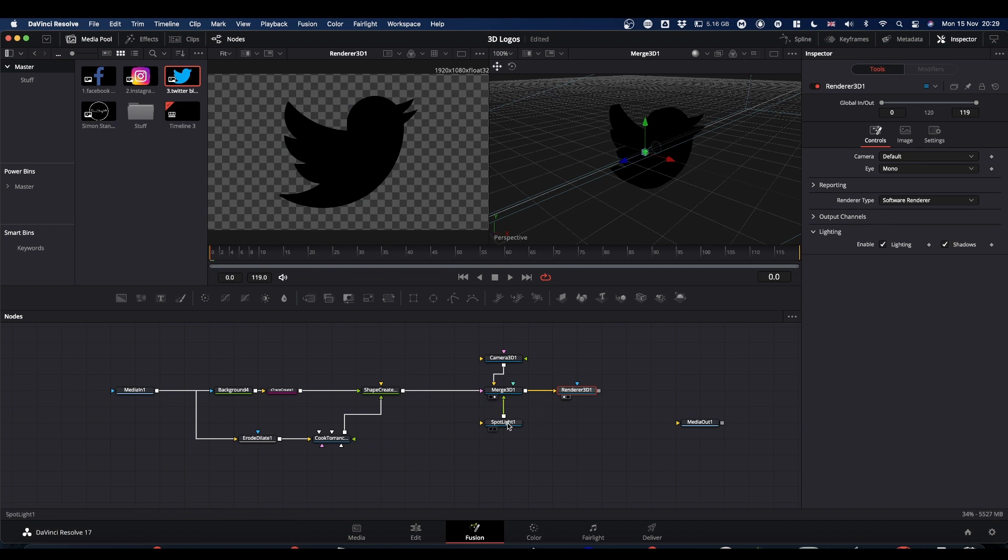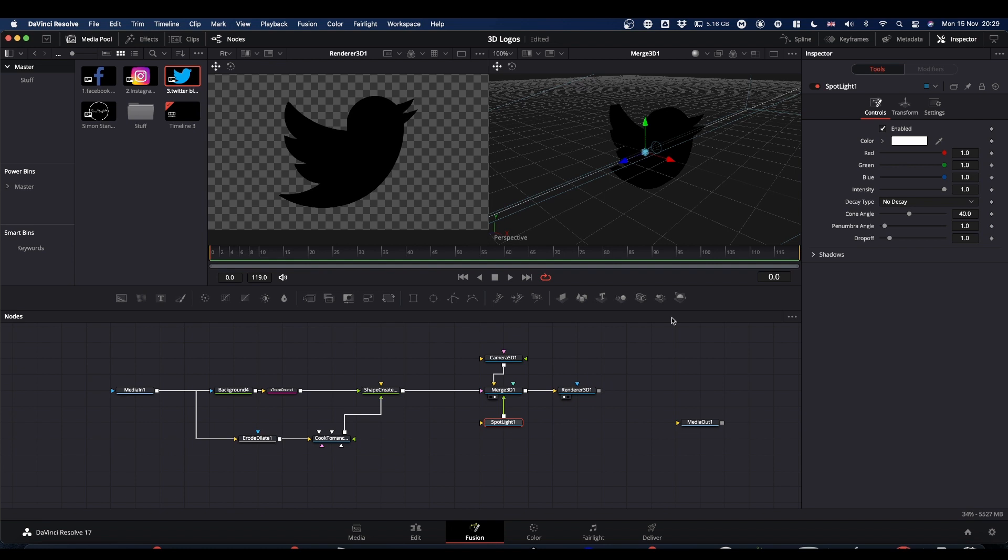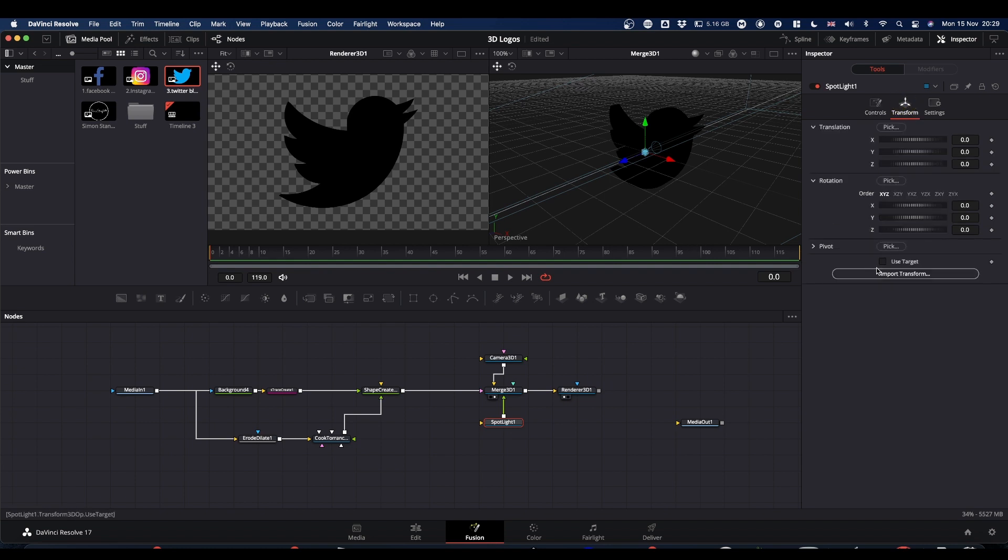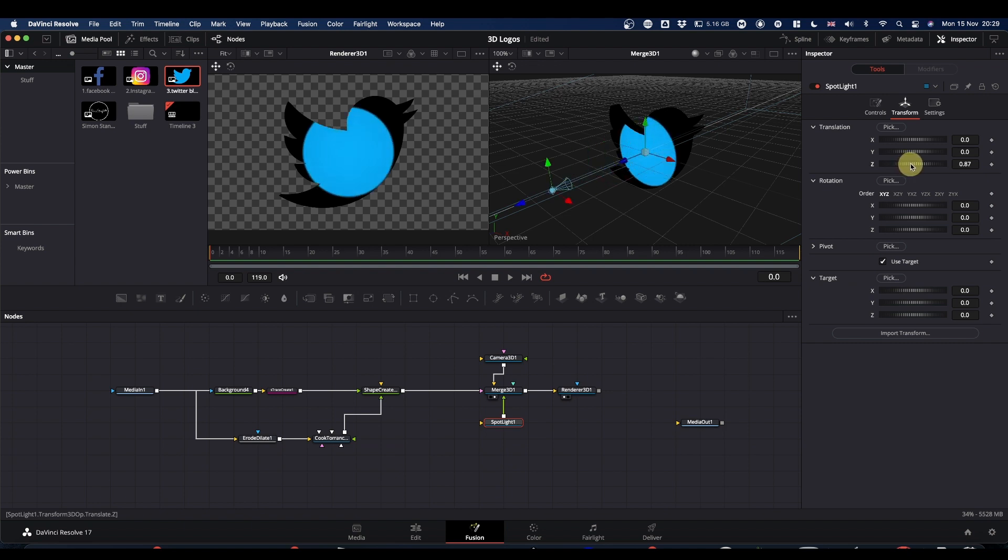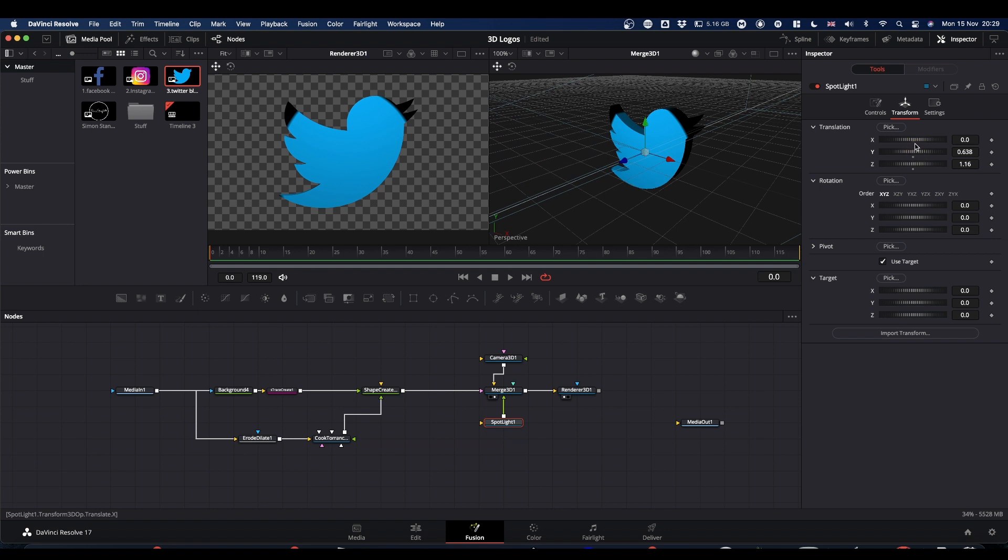And now if we come to our spotlight, again transform, use target and pull back on Z. And then it's about getting your spotlight where you want it to give you the nicest looking light.